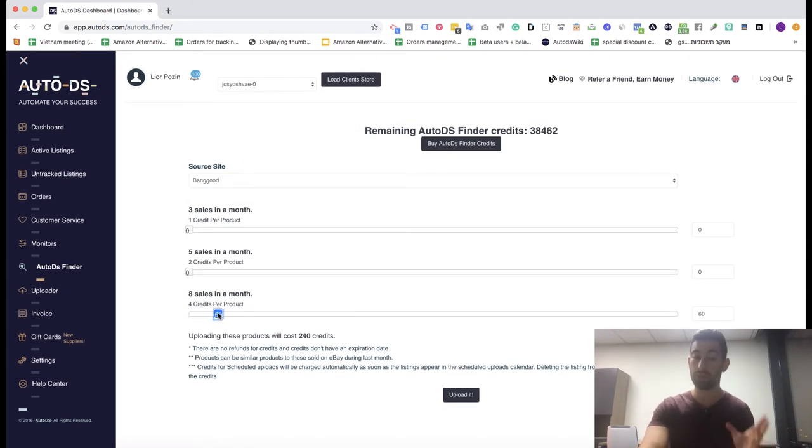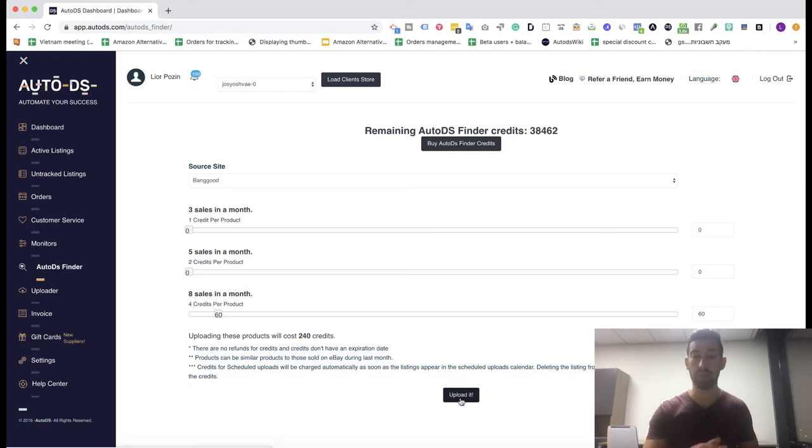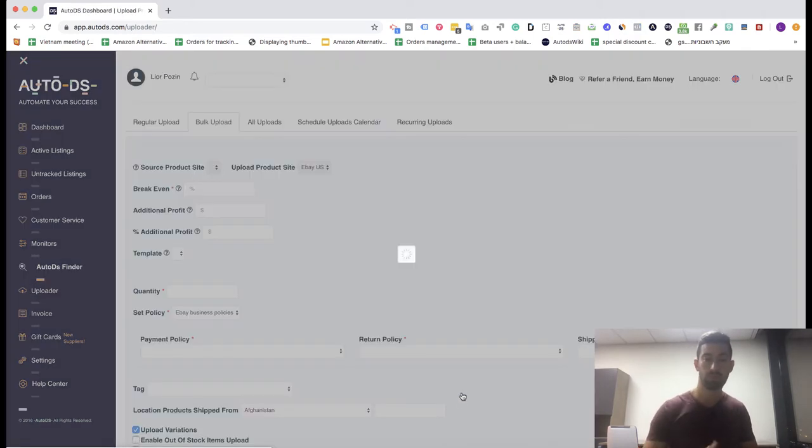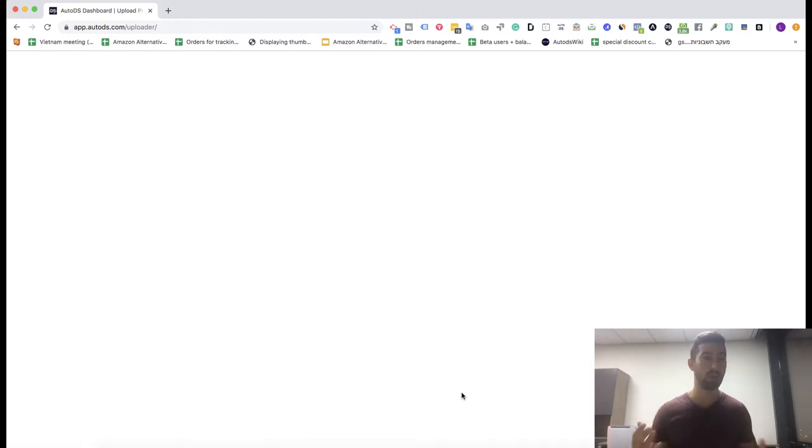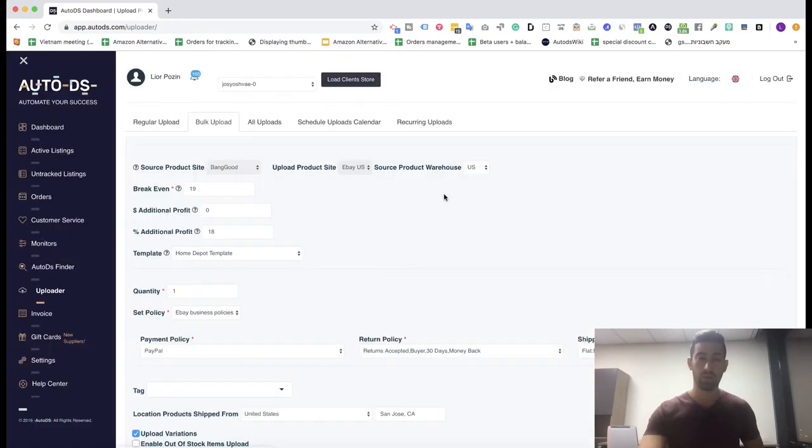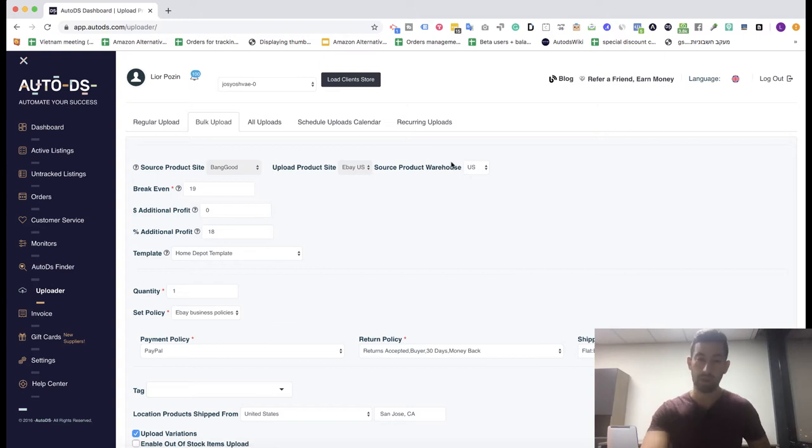It works for both nano API and API. I will click upload, then it will transfer me to the uploader page. Here you can choose between the different warehouses. I can choose United States or Chinese warehouse.